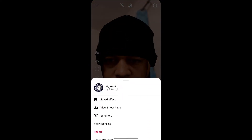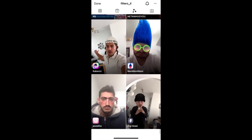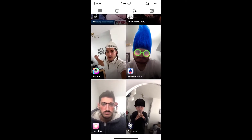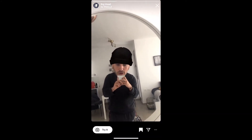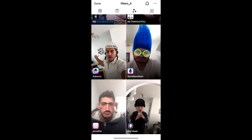To get this effect on Instagram, visit the creator's profile — the creator of this effect. In the filter gallery, find the big head filter, tap on it, and you will see a preview. From there you can save it to your Instagram camera and tap 'Try' to try the filter.